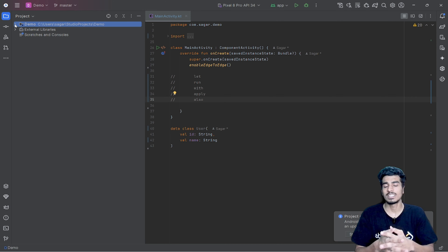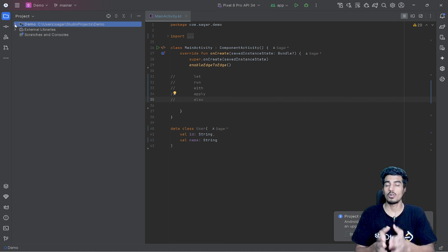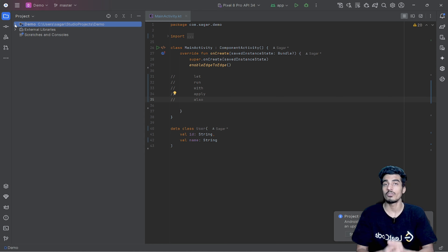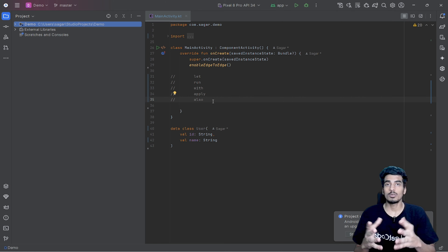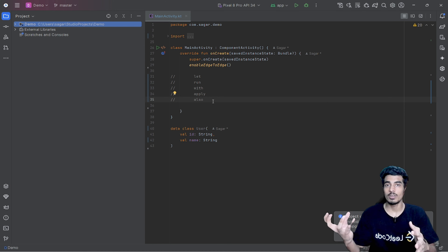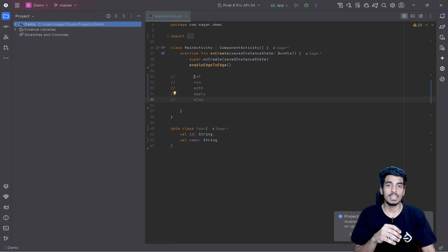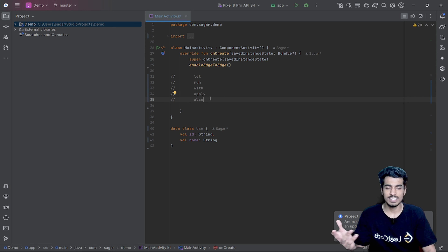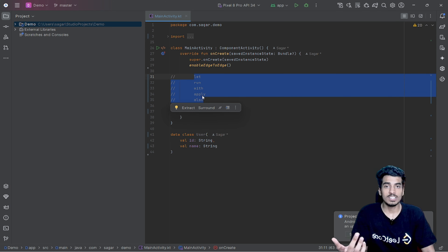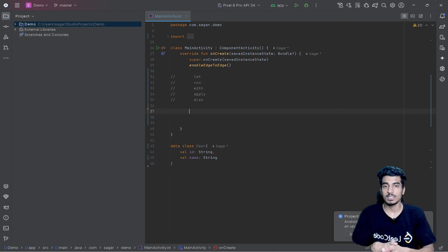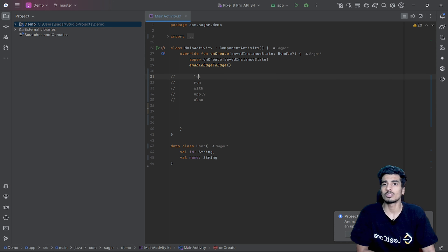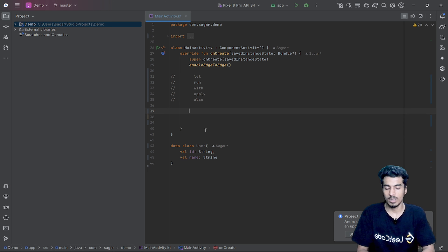Today we will learn about scope functions in Kotlin. These are not commonly asked in Android interviews, but a Kotlin developer should know about them. Scope functions are functions from the Kotlin standard library that help you run a particular block of code within the context of any object. In Kotlin, we have five scope functions: let, run, with, apply, and also. The main purpose of using any scope function is to have better code quality.